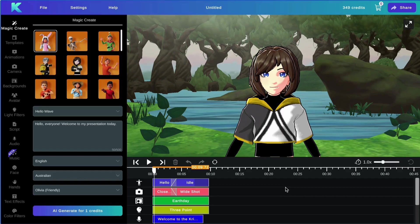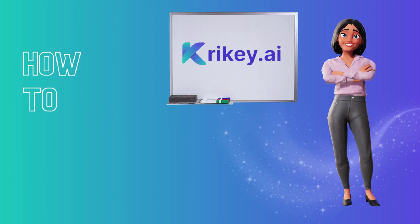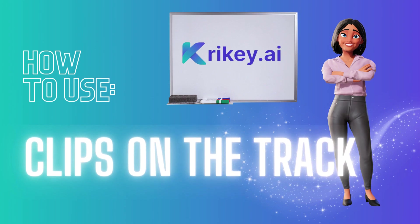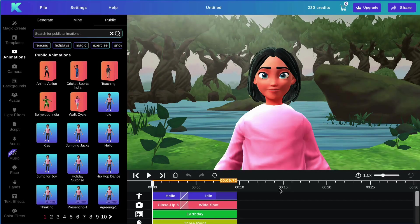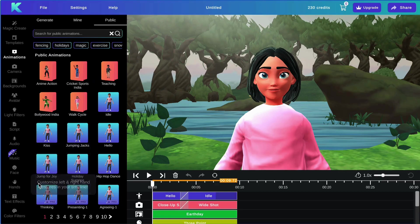Hello and welcome to the full product tutorial of our Crikey AI editor. In this tutorial, I will be going over all the different features that you can add as clips to your tracks here.